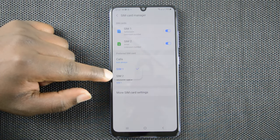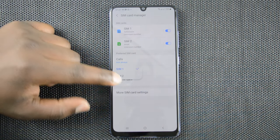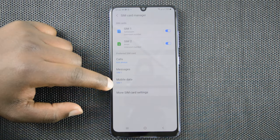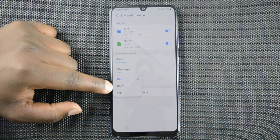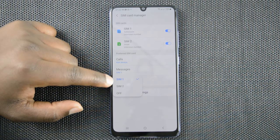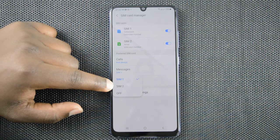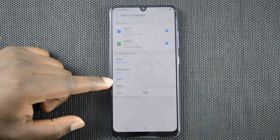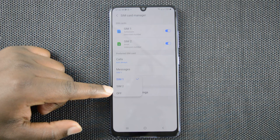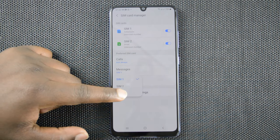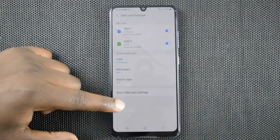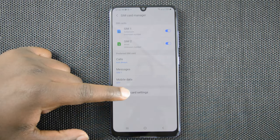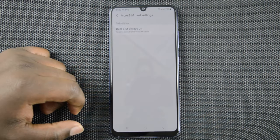You can also go to Messages and choose which sim card will send messages by default. The same goes for Mobile Data — you can choose which sim card will provide mobile data, and you can also turn off mobile data for both sim cards from there. At the bottom you have more SIM Card Settings.